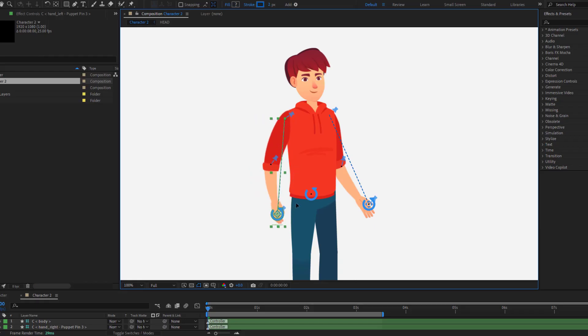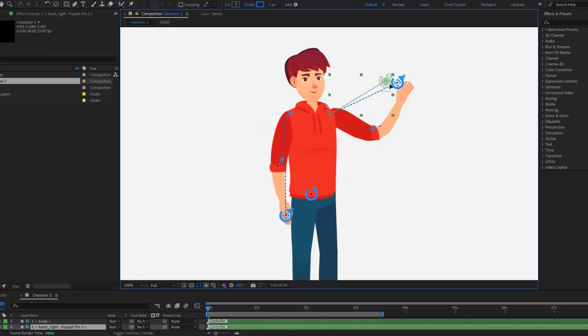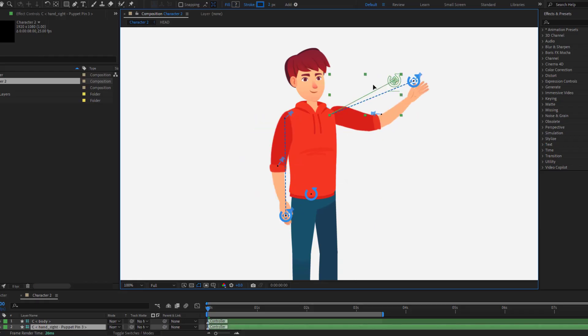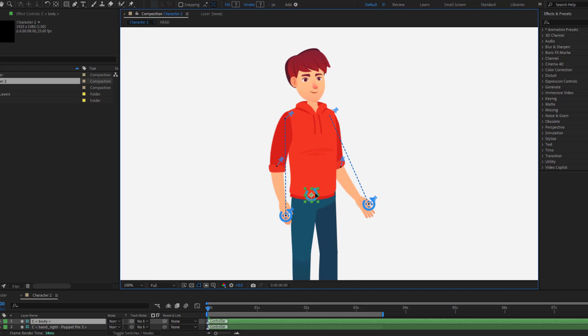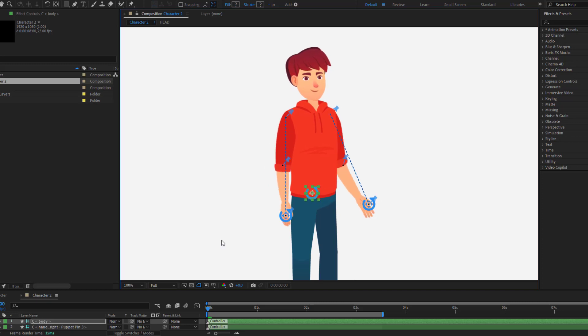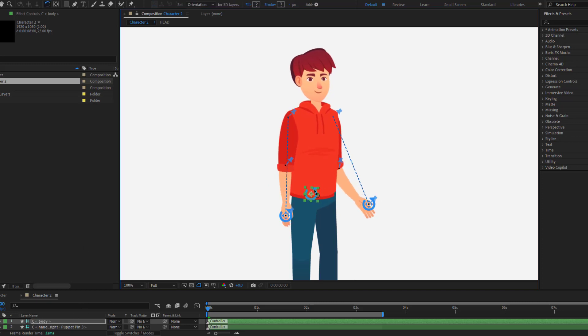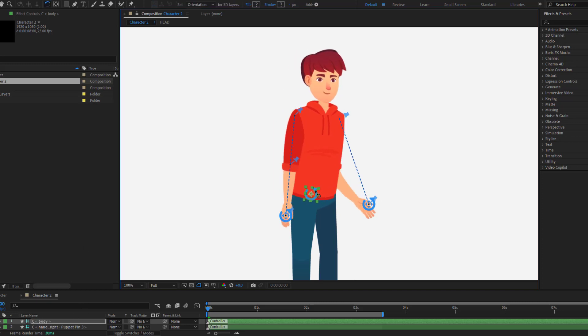Hey guys, welcome to my new video. In this video I will show how to rig a character with Duik Angela in After Effects. Let's just start it.